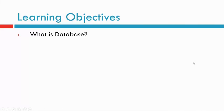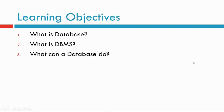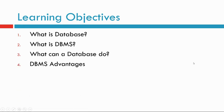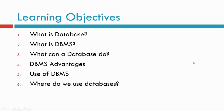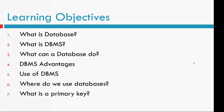What is database? What is DBMS? What can database do? DBMS advantages. Use of DBMS. Where do we use DBMS? What is primary key?